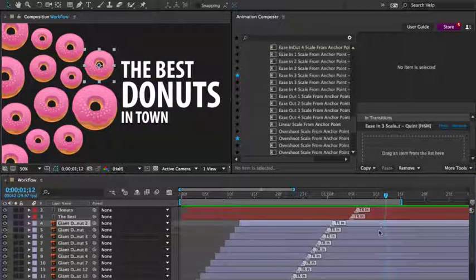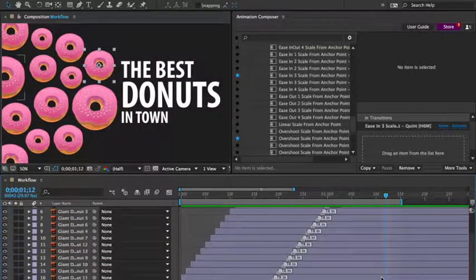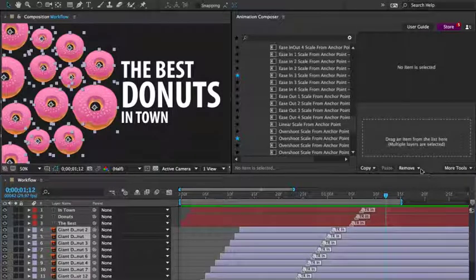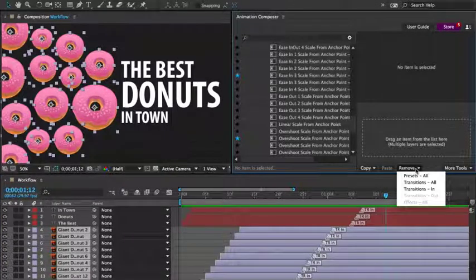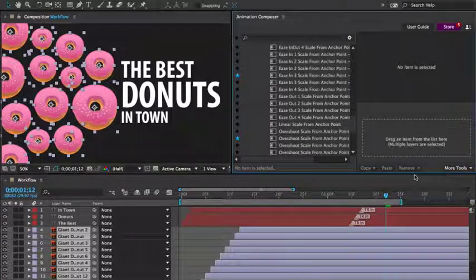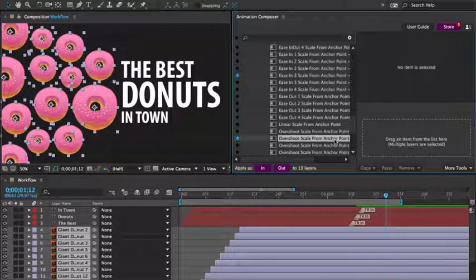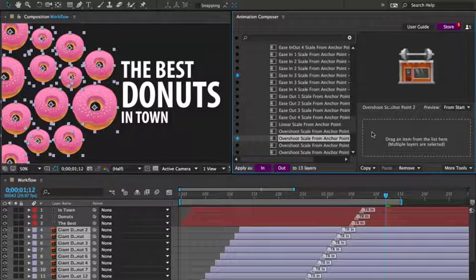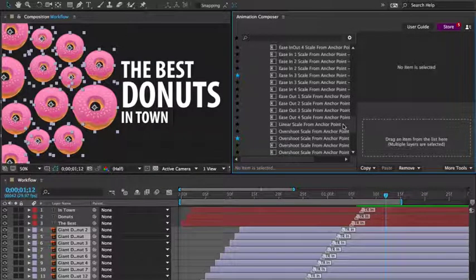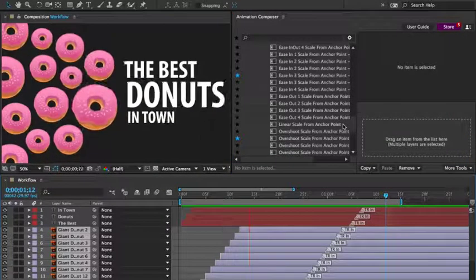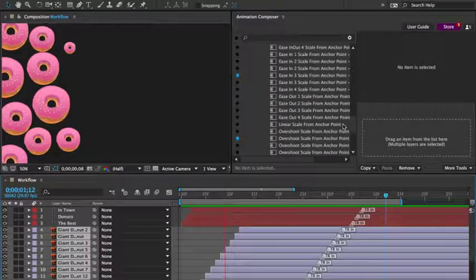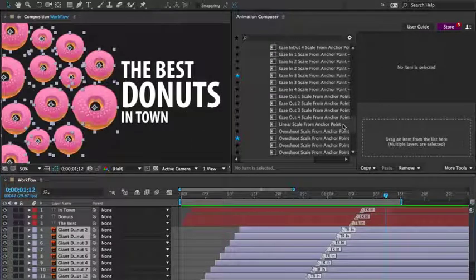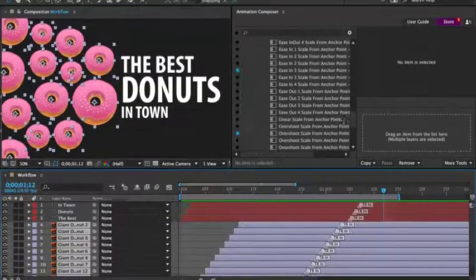Let's say I'd like to animate it differently. I'll select the layers and remove all presets. And I'll add the scale overshoot preset.